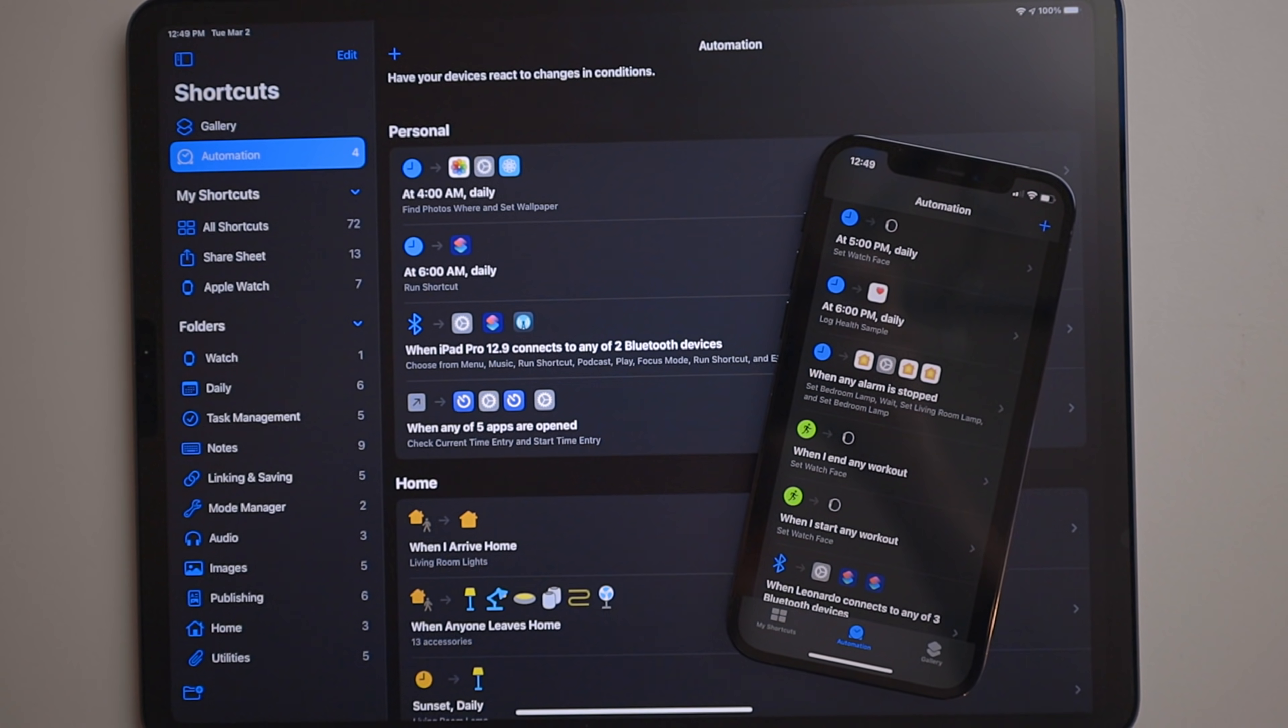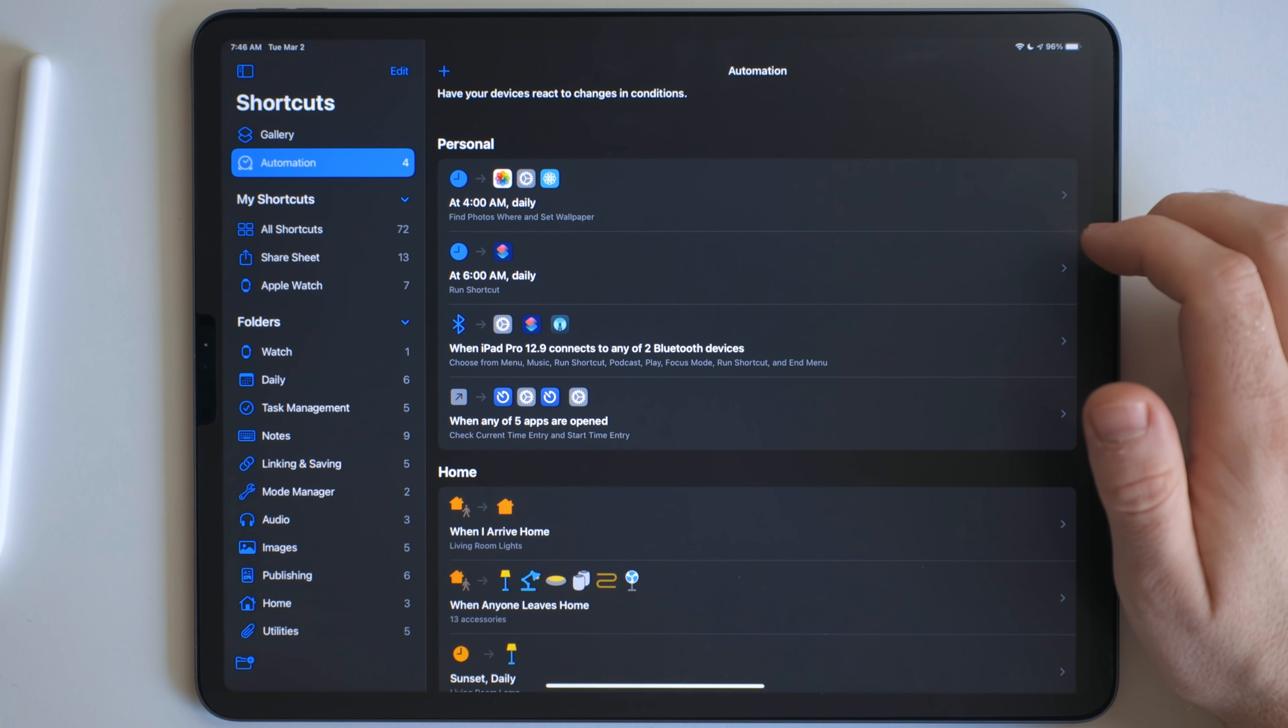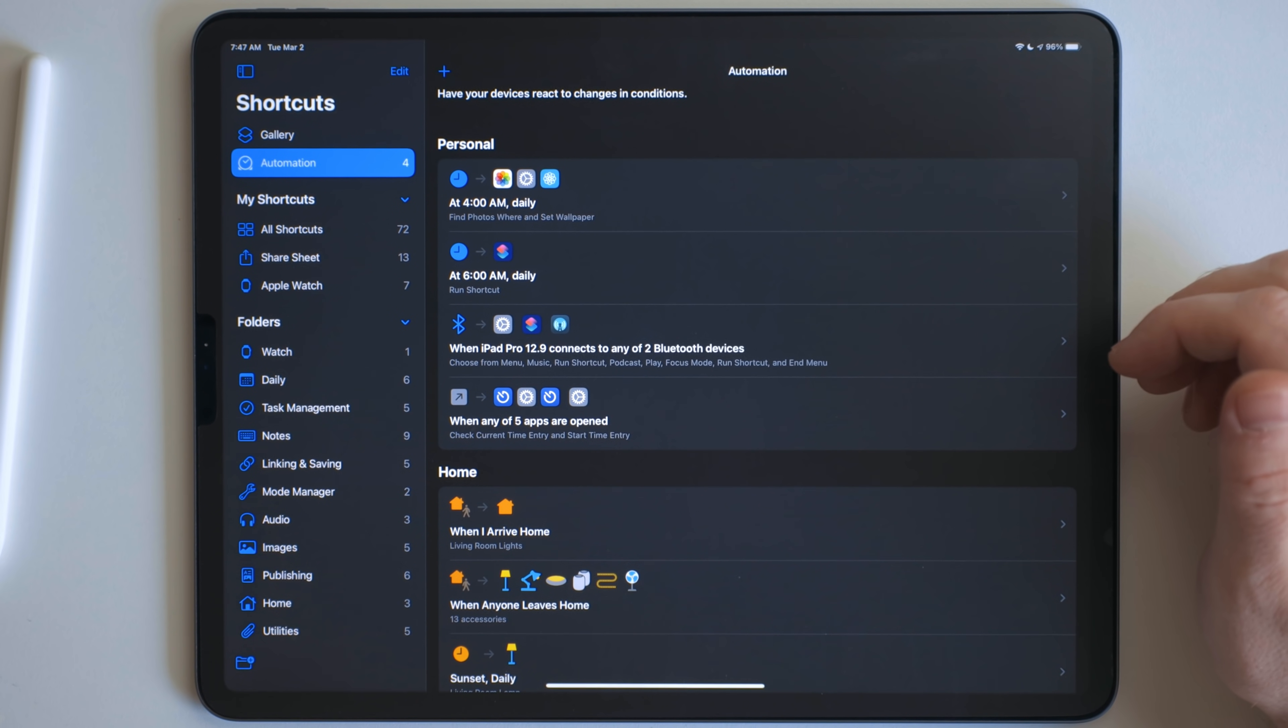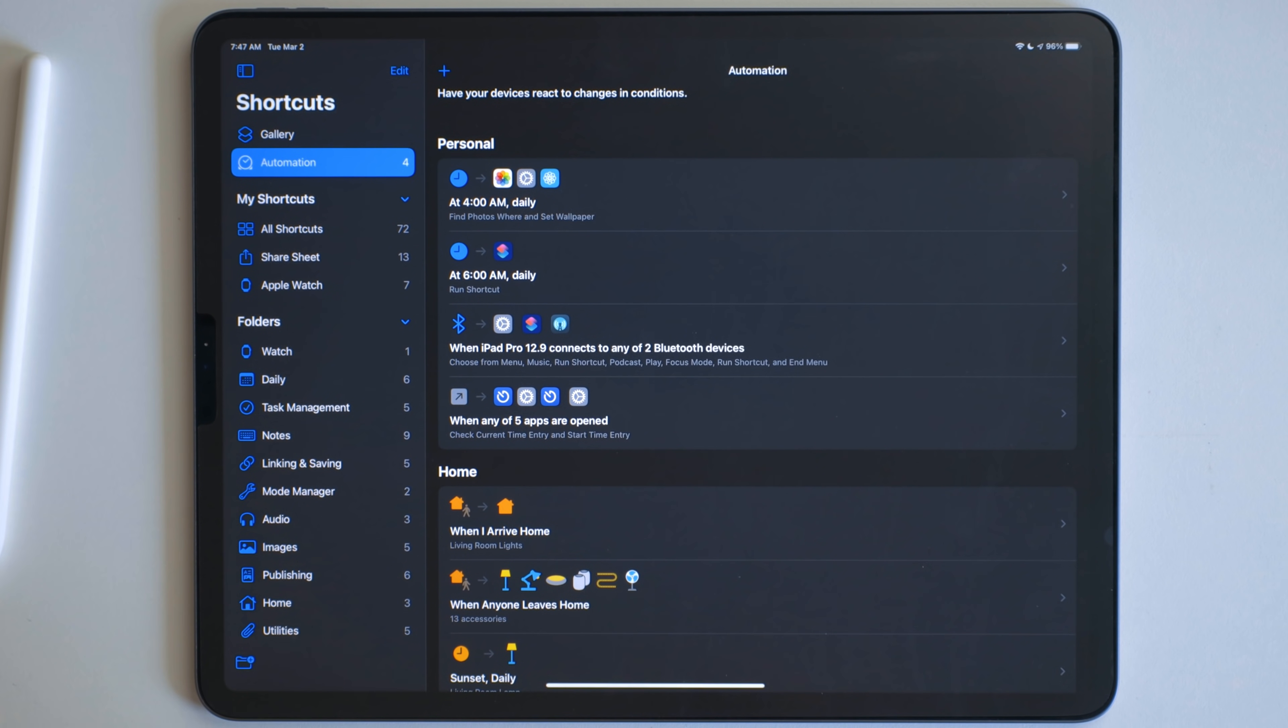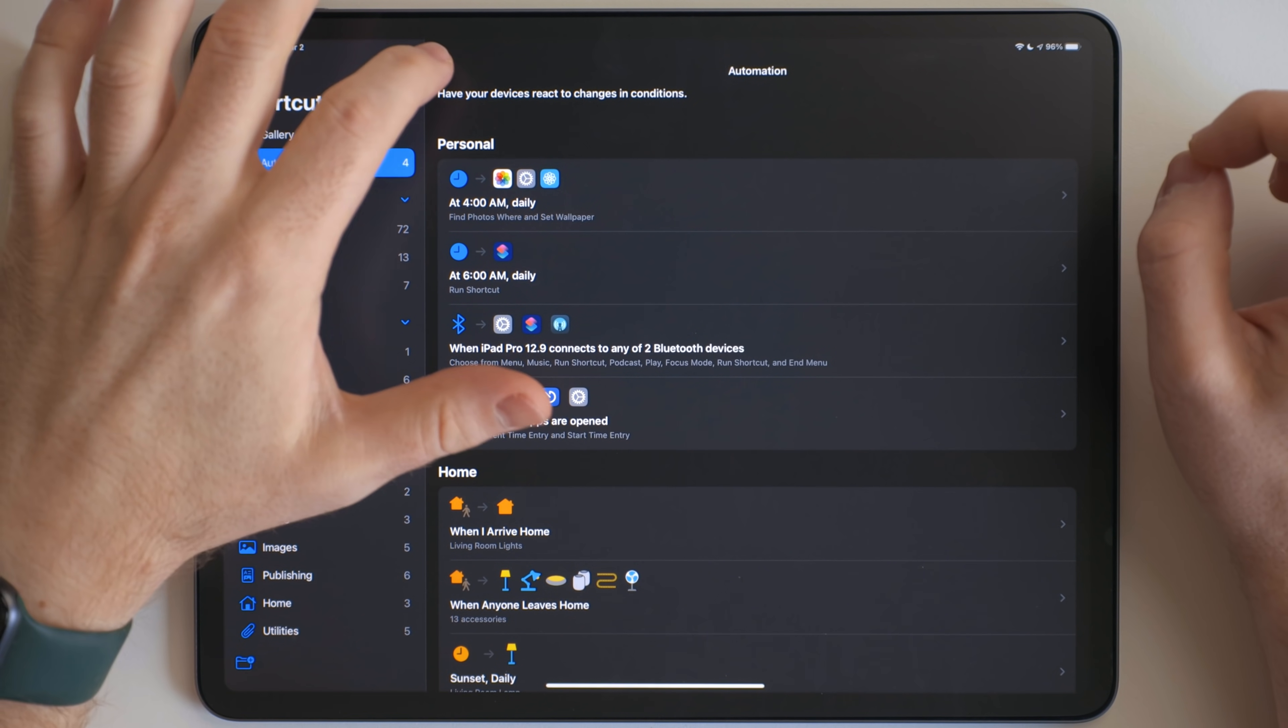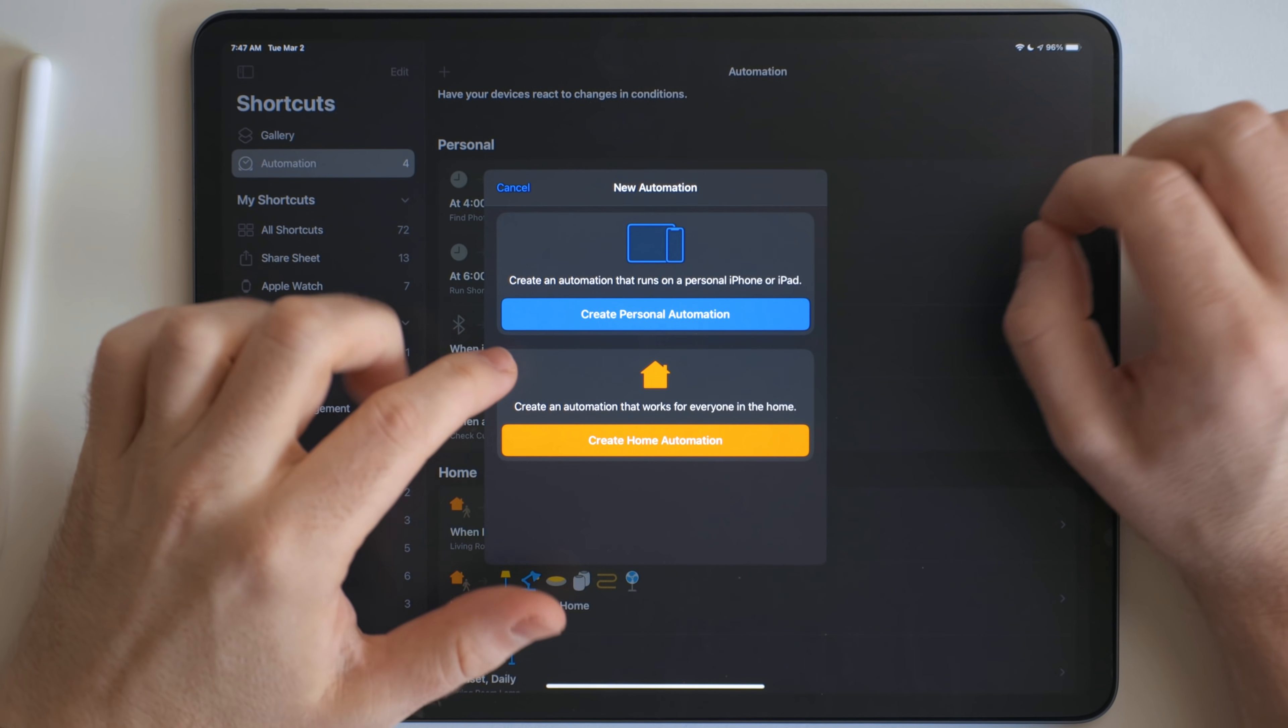They don't sync back and forth, which I find to be a good thing because a lot of these automations I don't want to run on the opposite device or I don't want them to run on both devices. So I personally really like that. To create a new one, we just hit this plus button right up here.